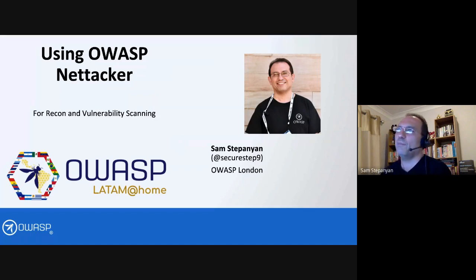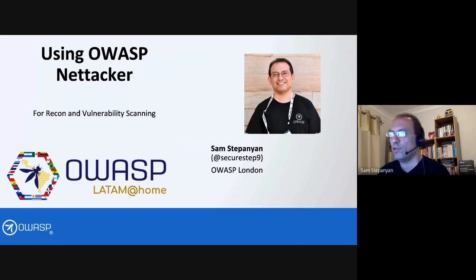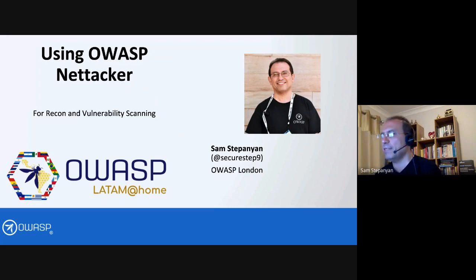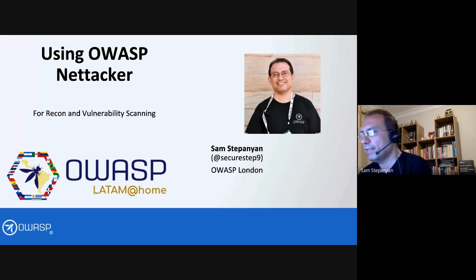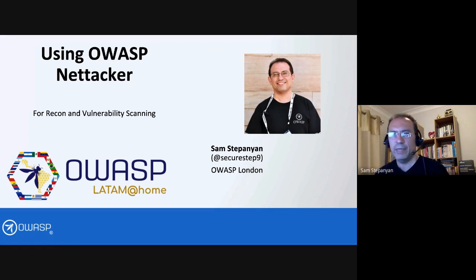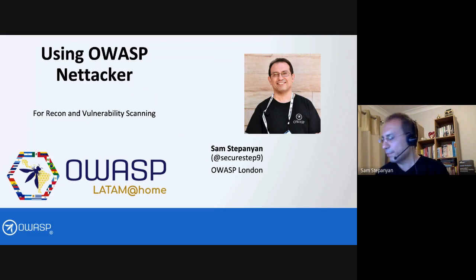Hello everyone and welcome to this presentation using OWASP Nettacker for recon and vulnerability scanning. My name is Sam Stepanian. I'm an OWASP London chapter leader. You can find me on Twitter at SecureStep9. I would like to thank all the OWASP LATAM organizers for inviting me to speak here.